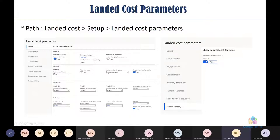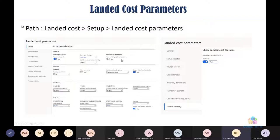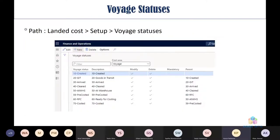One important parameter is 'Allow Zero Cost': if enabled, it allows posting a PO invoice with zero cost in charges. If disabled, you cannot post the PO invoice without an estimated value. There are many other parameters available in the Landed Cost parameters section.